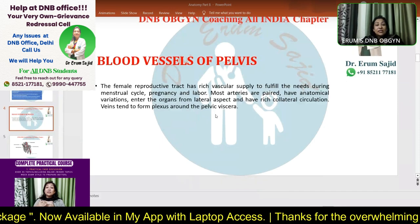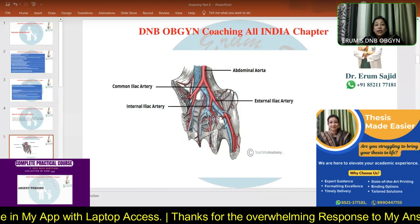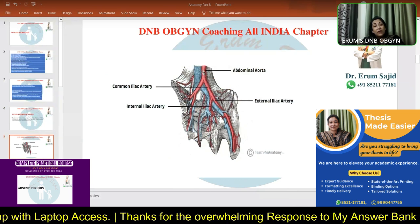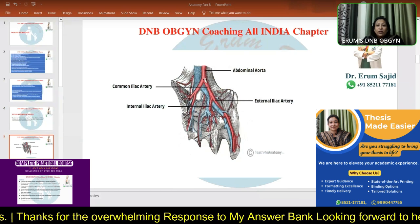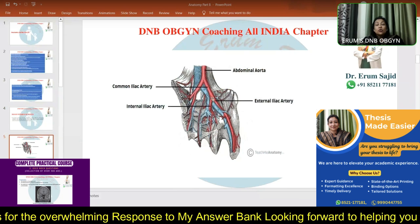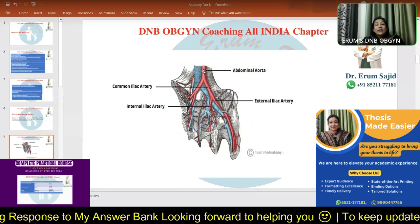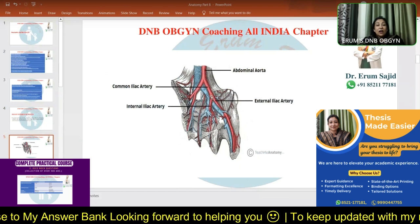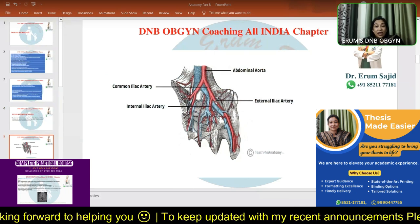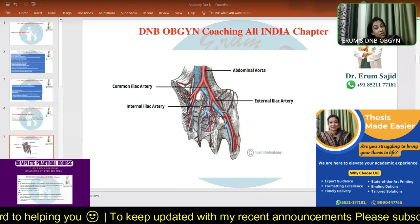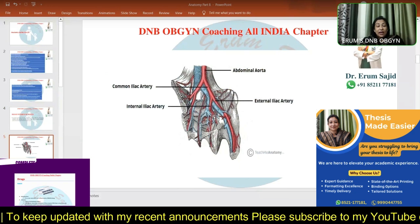This is the most important slide. You can see the abdominal aorta — it's called the abdominal aorta because it supplies the abdomen and the pelvis. At the level of L4, it divides into two common iliac arteries — the right common iliac artery and the left common iliac artery. We call them common iliac arteries because they again branch into two: the external iliac artery and the internal iliac artery.